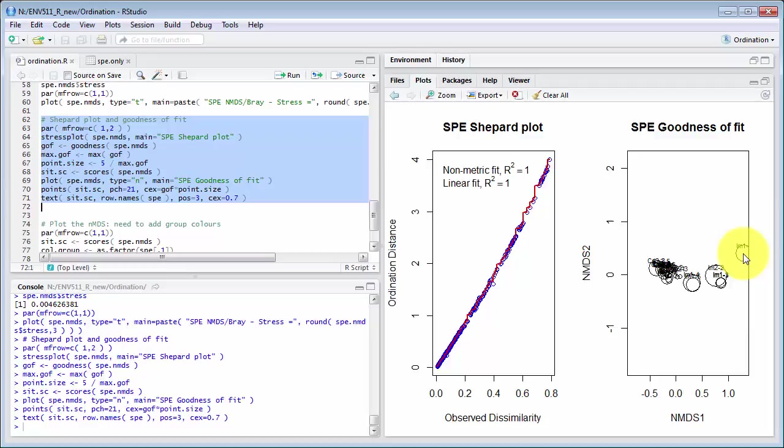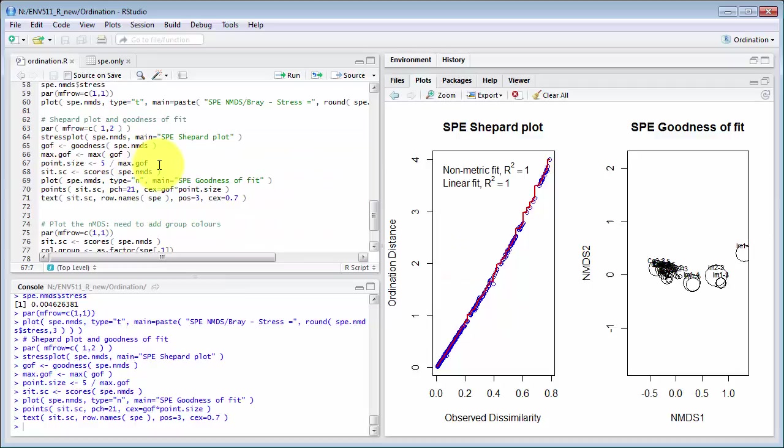So if I scale the points down smaller you can see here in this line in the code point size is 5 over maximum goodness of fit so I could scale those up and down.